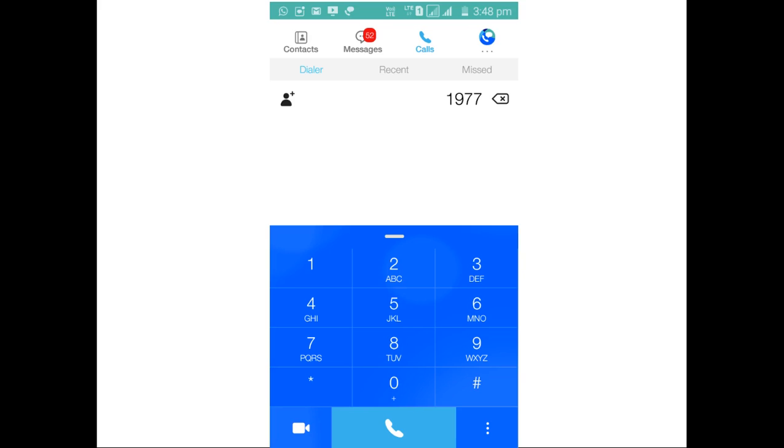Then you can also make voice calls using this Jio Join App. That is important. You have to use Jio Join App to make voice calls over Voice over LTE.